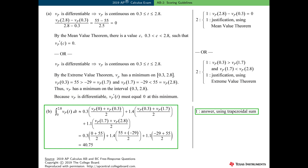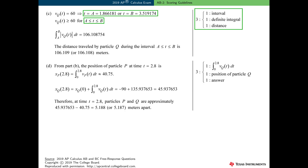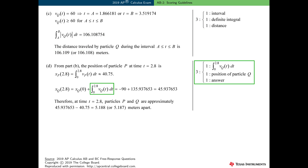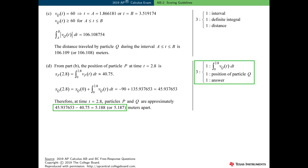Part B was worth one point simply for the answer using a trapezoidal sum. Part C was worth three points: one point for presenting the correct interval using correct interval notation, one point for writing a correct definite integral to find the distance traveled by particle q, and one point for the actual distance traveled. Part D was also worth three points: one point for writing a correct definite integral for the distance traveled by particle q over the interval 0 to 2.8, one point for finding the position of particle q at time t equals 2.8, and one point for the approximate distance apart.